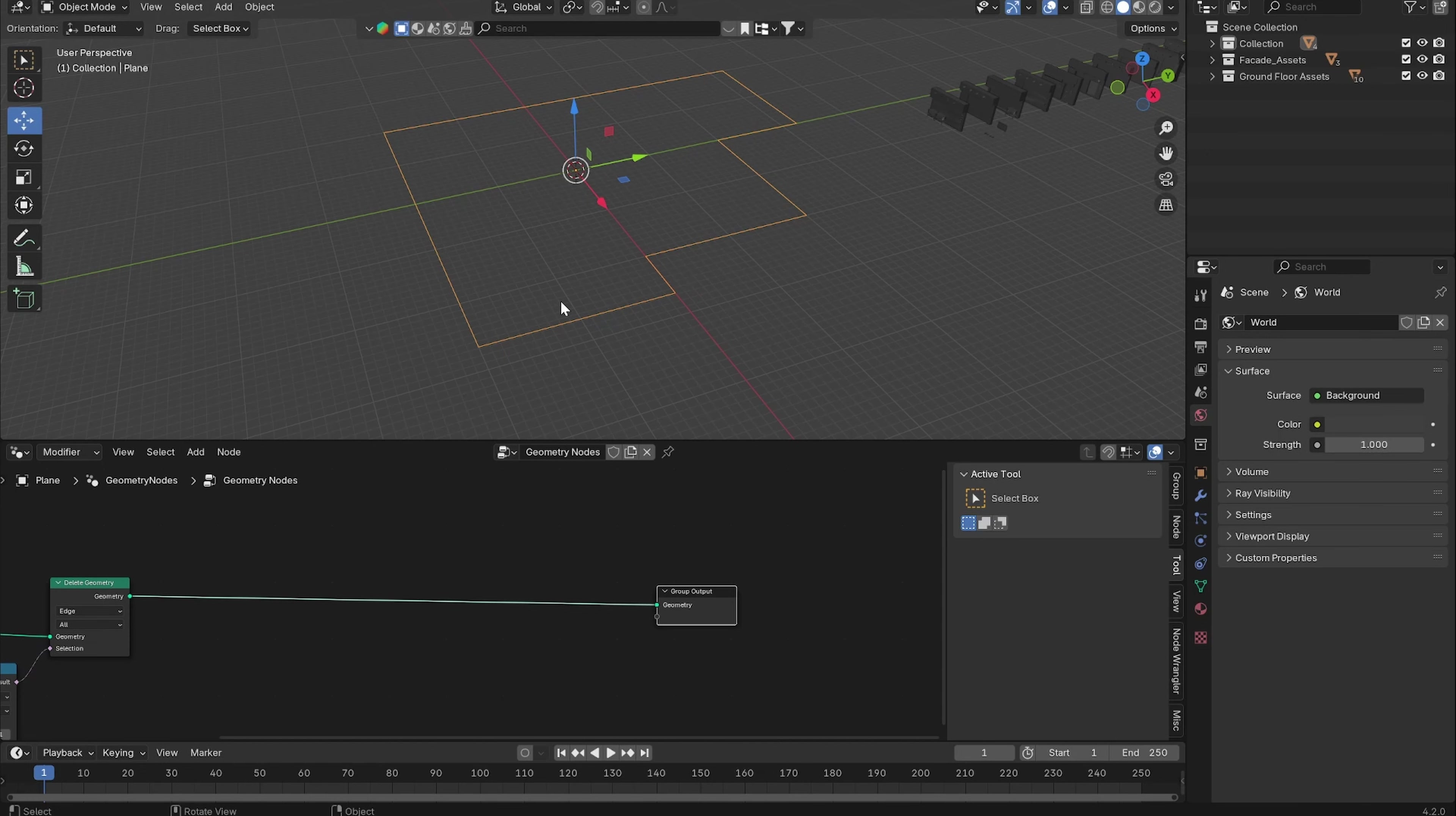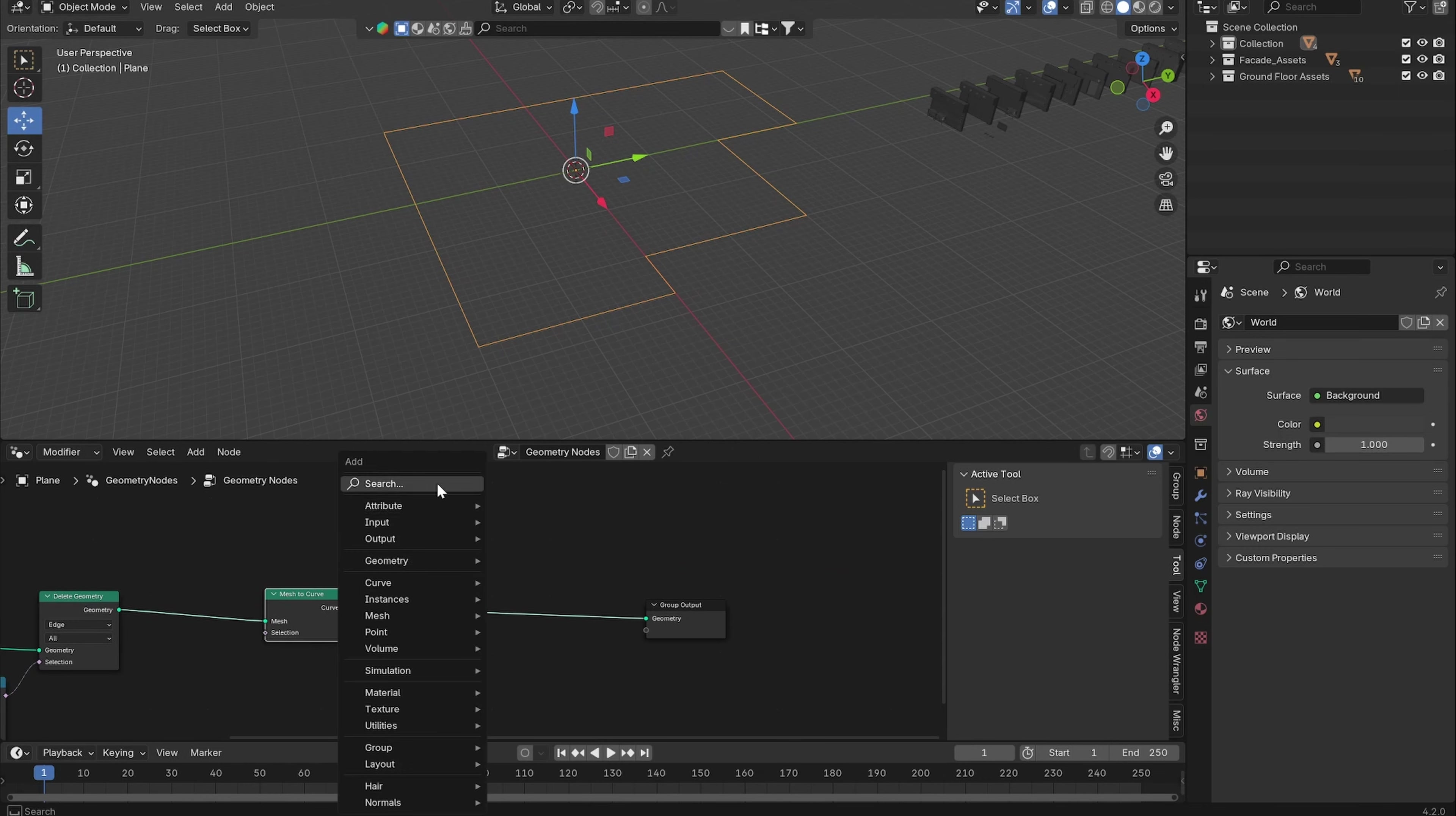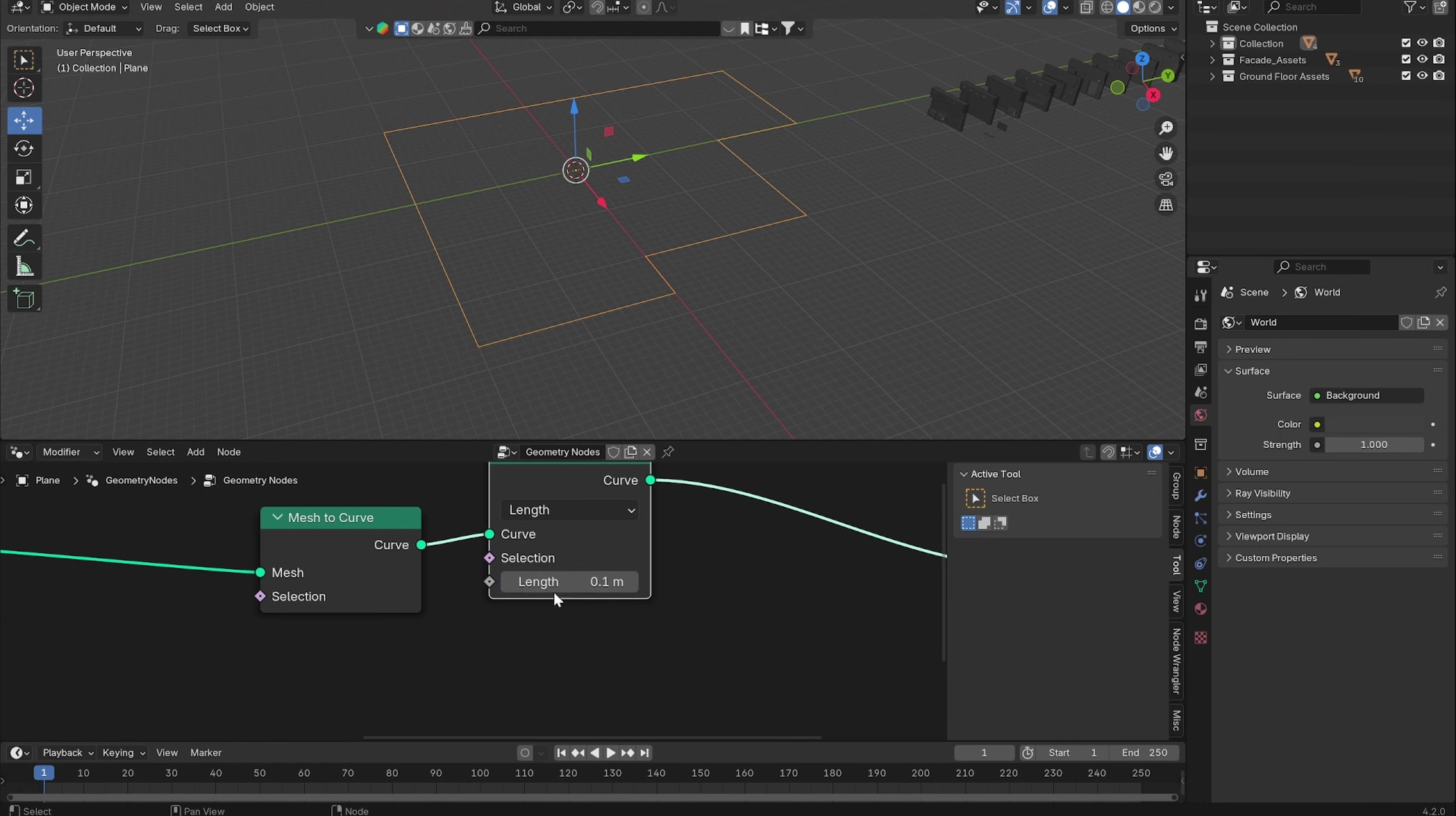We first have to make sure that all of these edges are divided into three meter long pieces so we can easily do that with remeshing it as a curve. First of all we want to turn this mesh into a curve, so we can use a Mesh to Curve node and then use a Resample Curve.